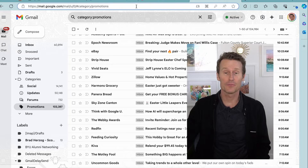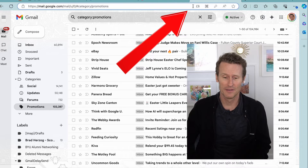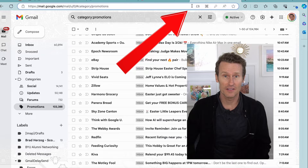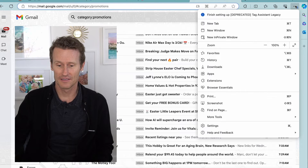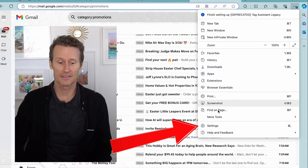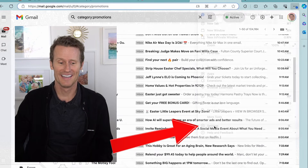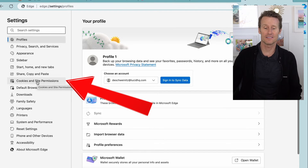In Microsoft Edge, it's pretty much the same thing. First, look for the double diamonds up top — here I'm in Gmail on Edge. If you don't see those, you go to your settings via the three dots, go down to settings, and then on the left side, you click on Cookies and Site Permissions.